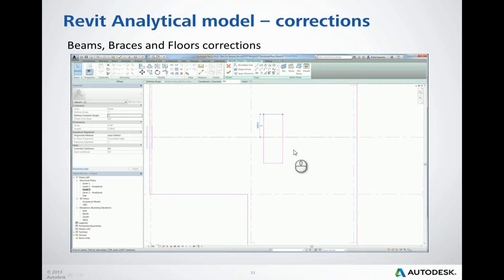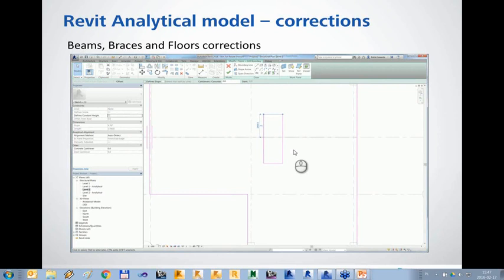There is a question about whether Robot can handle continuous beams and cantilevers, and if any special modeling technique is required in Revit. In a model you can define beams from column to column or as one continuous beam — it is irrelevant for the transfer. There is also a question about instabilities in Robot: the first two types are usually caused by lack of support or a mechanism in the structure; the third is caused by a large difference in stiffness of elements. Without a model it's difficult to give general advice — the Robot forum is available for posting specific cases.